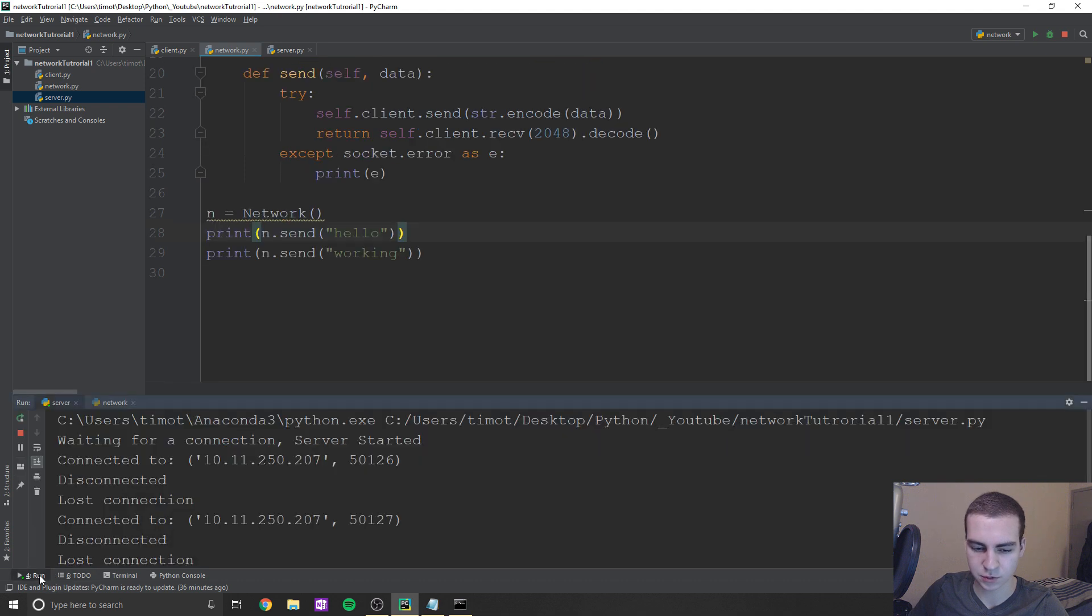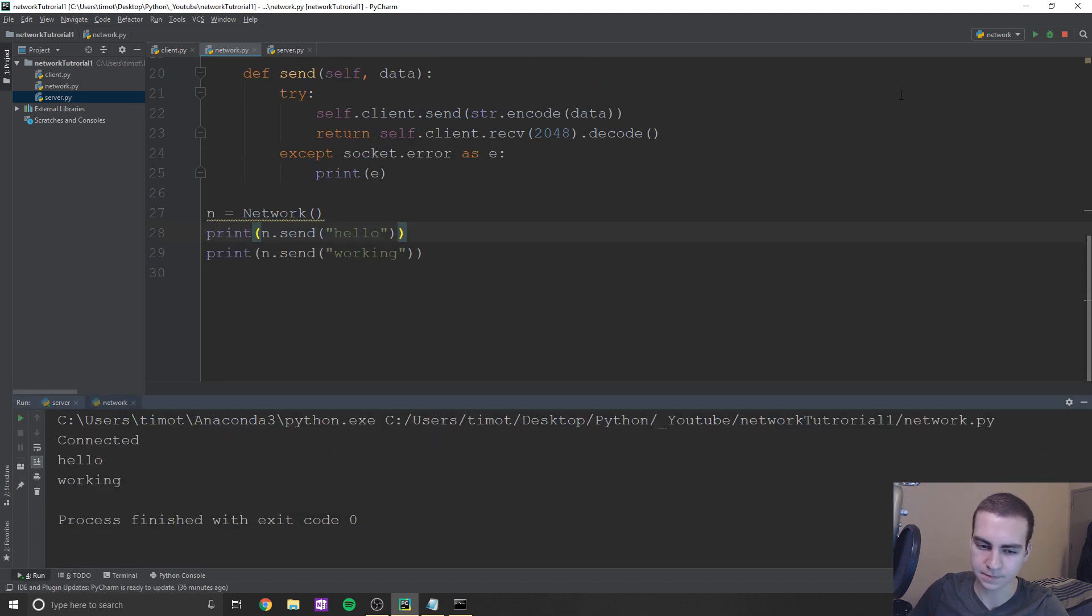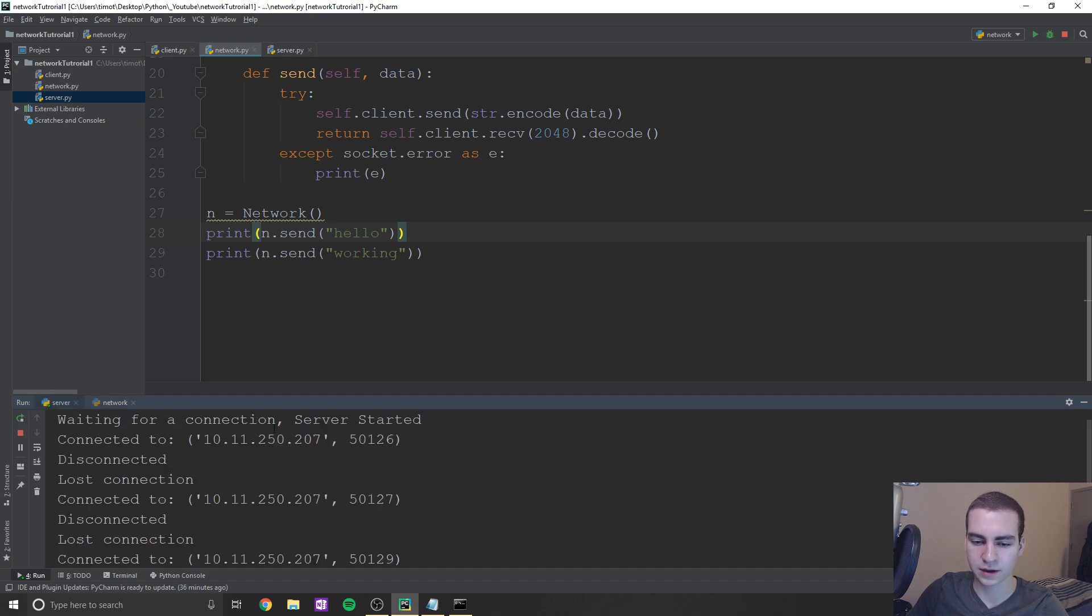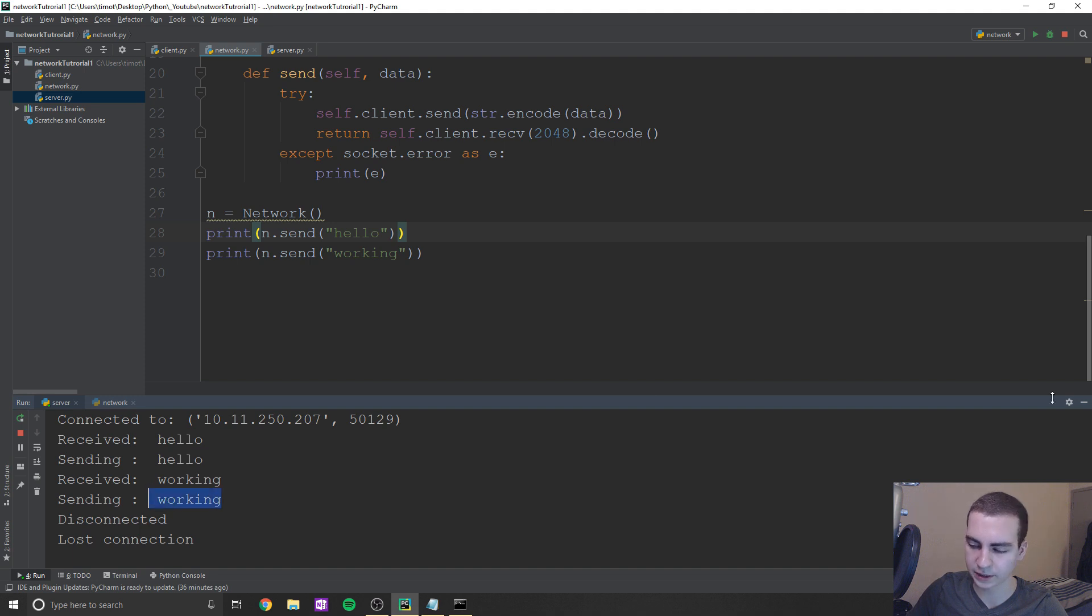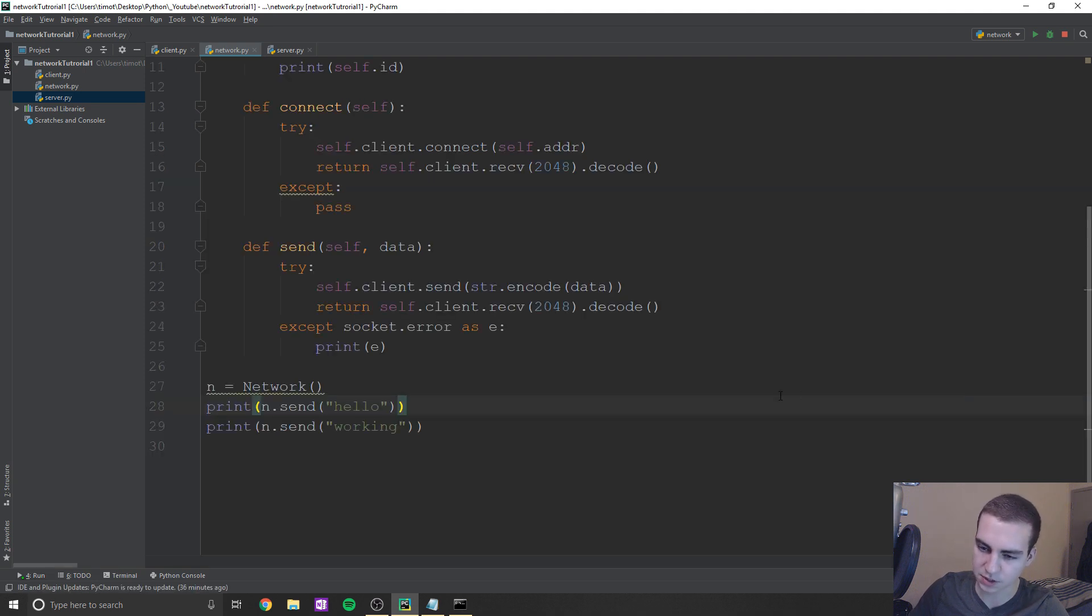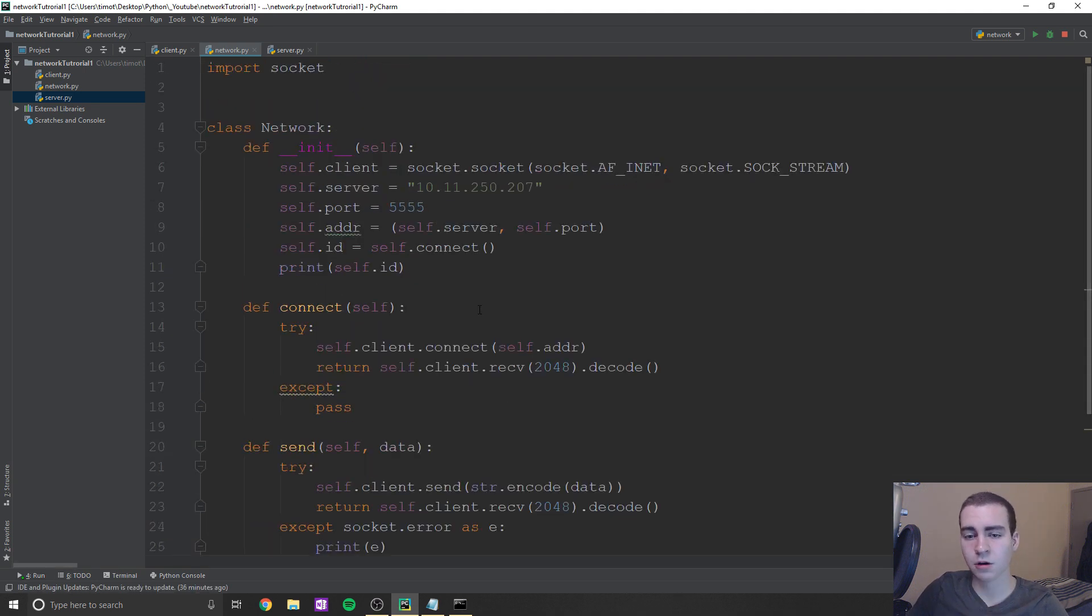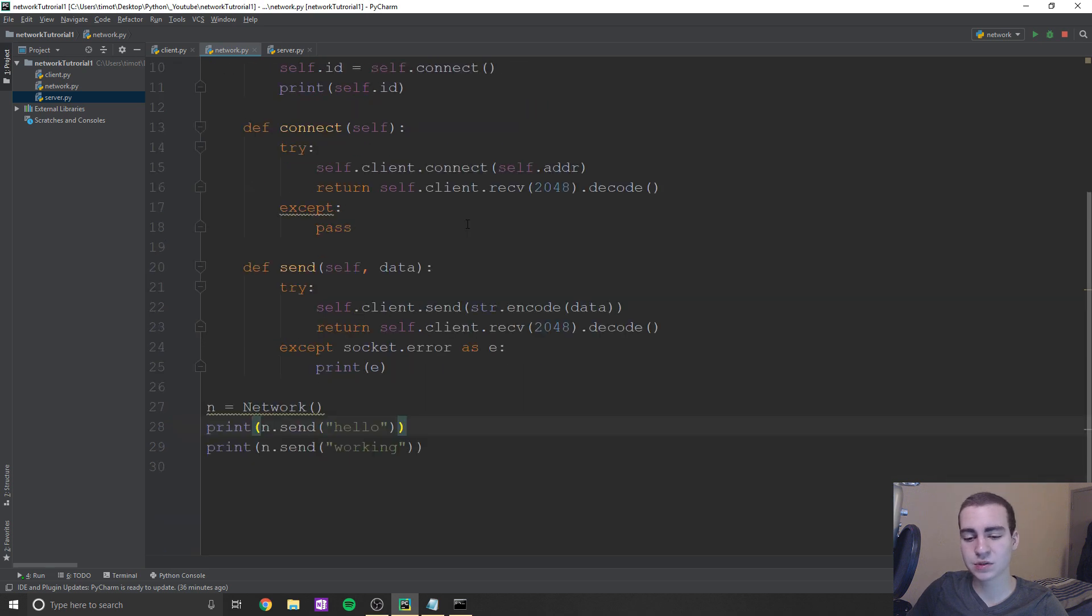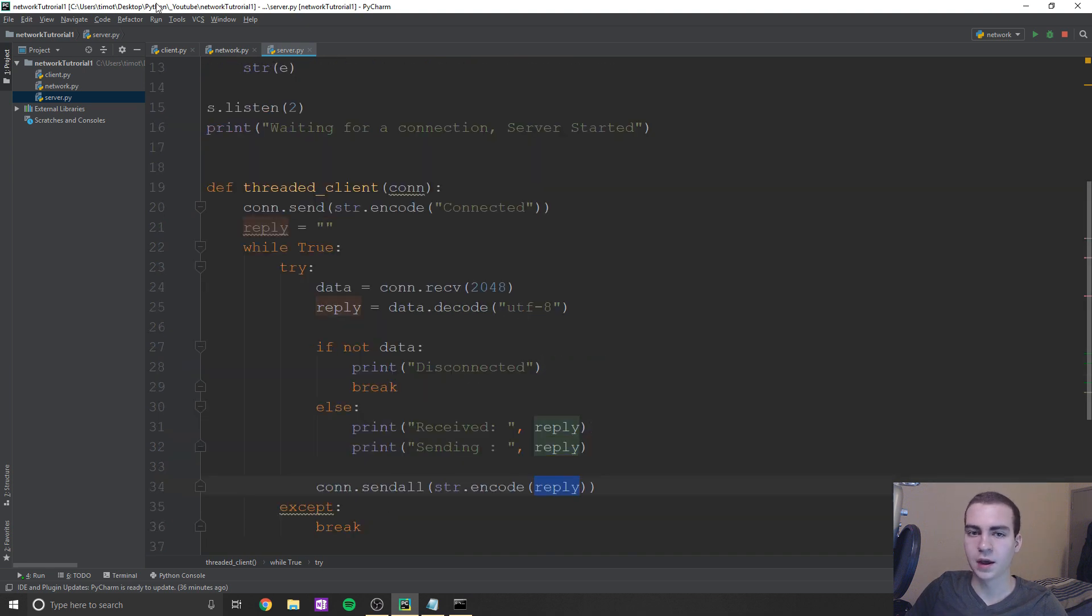So we have actually, we should have your server is working. Well, let's run our client. And you can see we get connected, hello, working. And if we come here, it says received hello, sending hello, received working, sending working. So that's awesome. That means our network class is working, sending information, receiving information is working, server is working. And now the only thing that's left to do, essentially, is to connect that up to this.